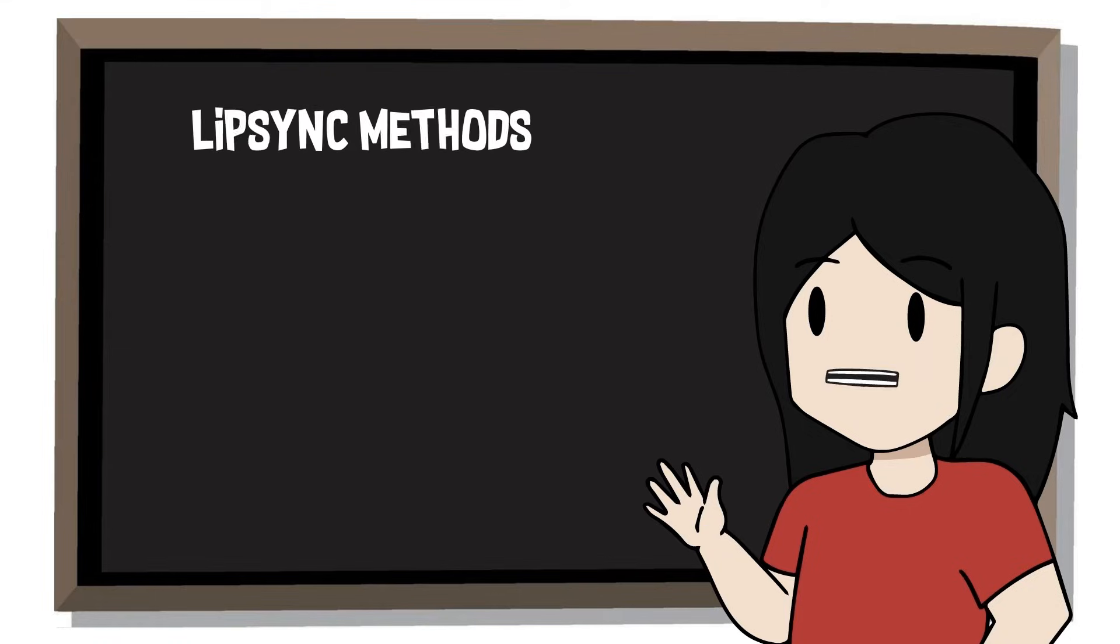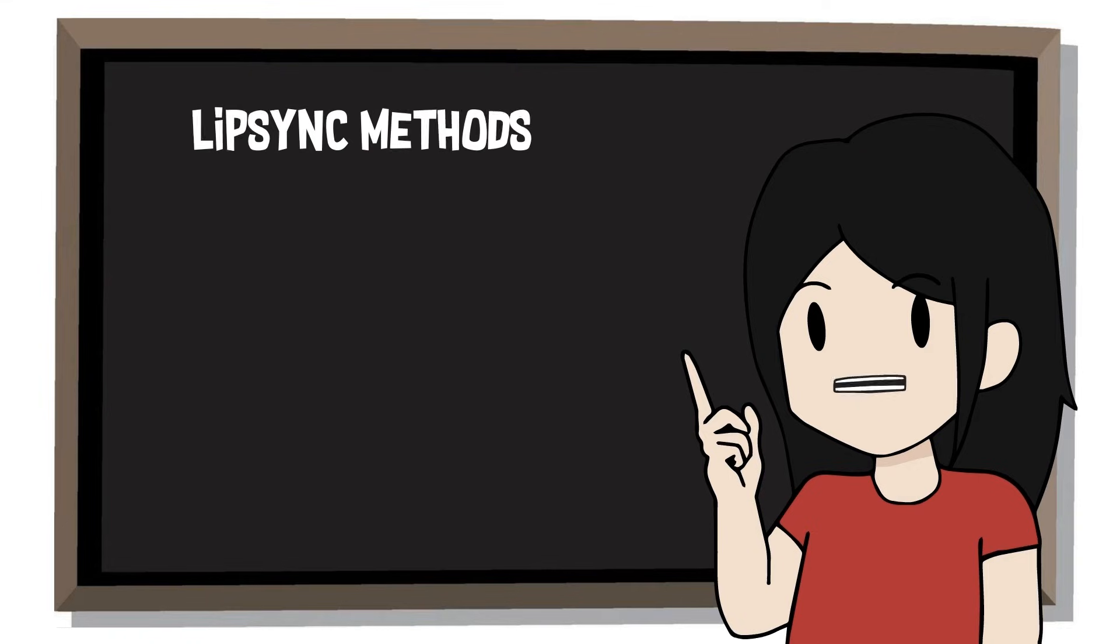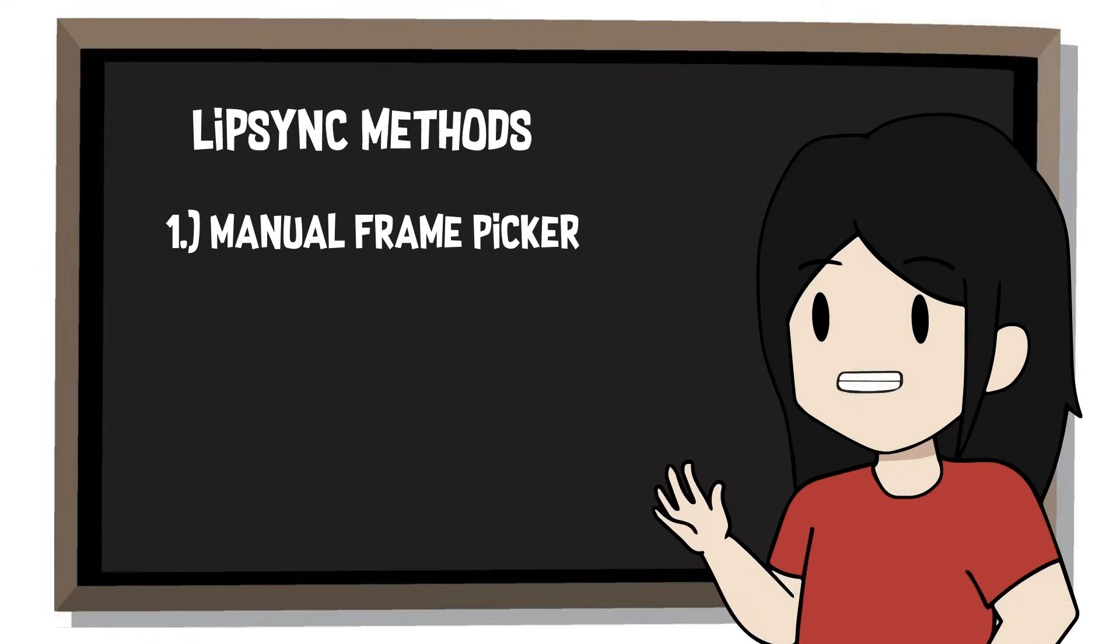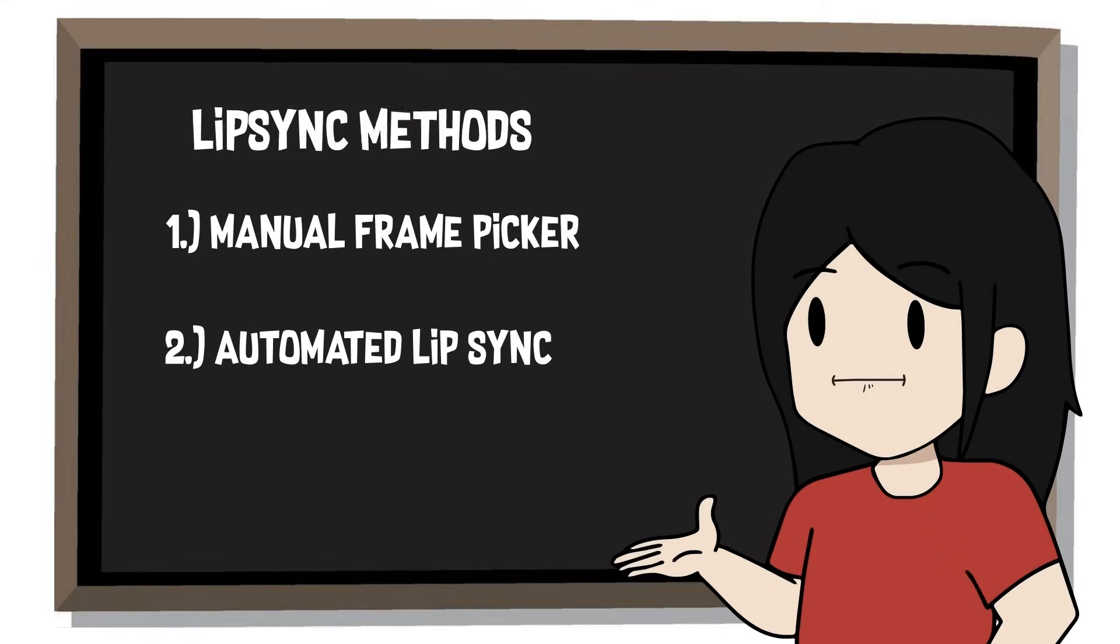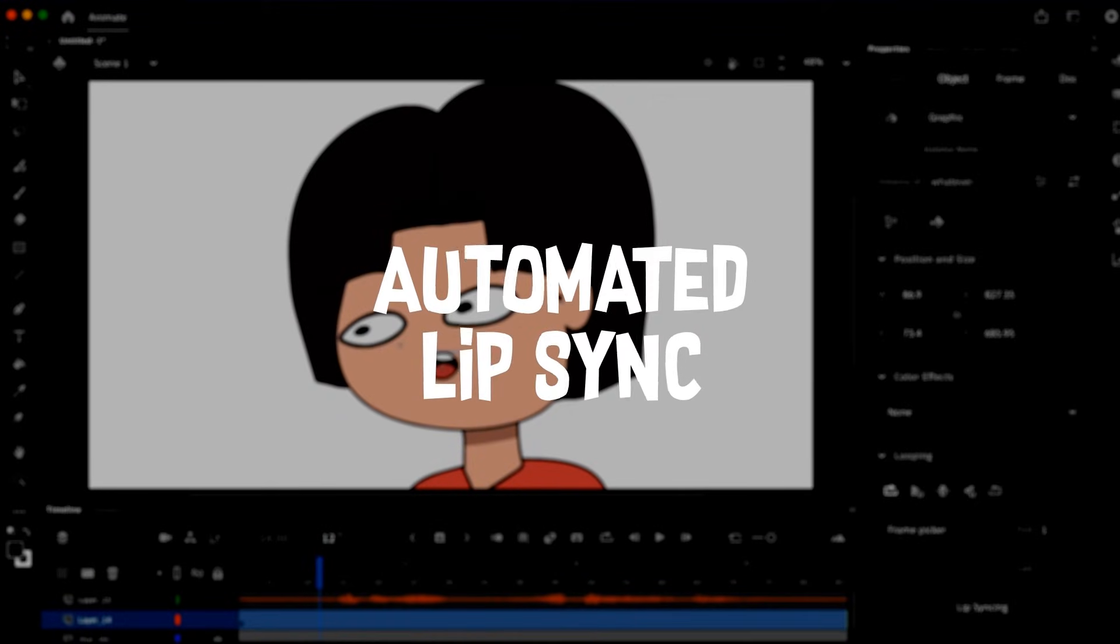Now in Animate CC, you have two ways to perform lip sync. One of the methods is using the frame picker, and another is using the automated lip sync feature. Let's talk about the auto-animate lip sync.